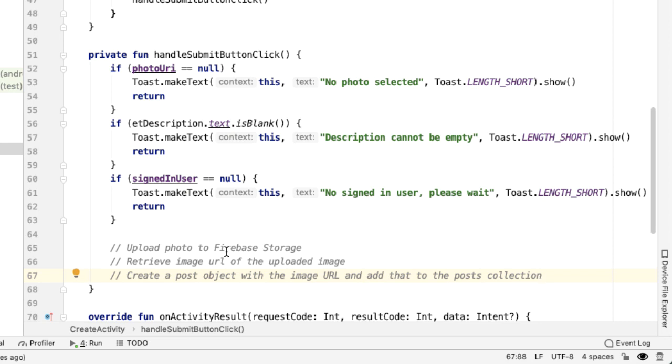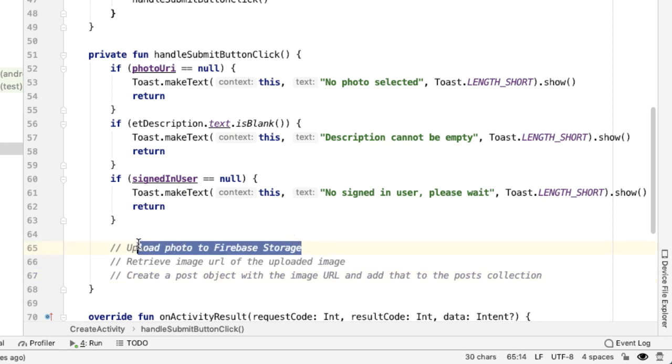We need to have a way to fire off this asynchronous request to upload the photo, which might take some amount of time, wait for that to succeed, and then do the next operation. And then when that succeeds, then do the next operation.